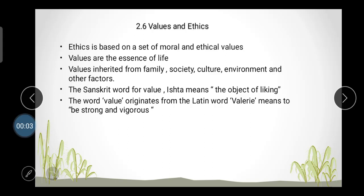Hello, dear friends. This video lecture is regarding unit number two, part two. I hope you've seen the last video lecture regarding unit number two, part one, where we discussed five topics: principles of professional ethics, principles of personal ethics, honesty, transparency, integrity, need of ethics, and how you conduct ethics in your business and profession. In this video lecture, we continue with unit number two.